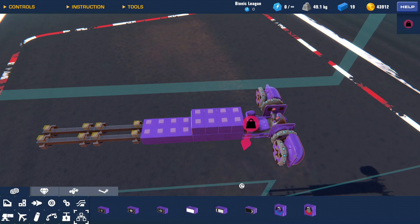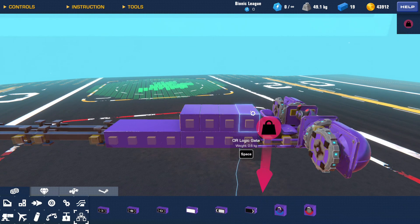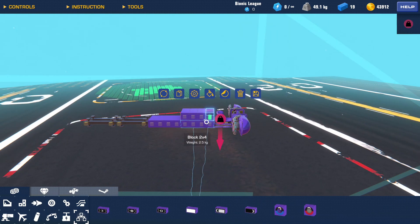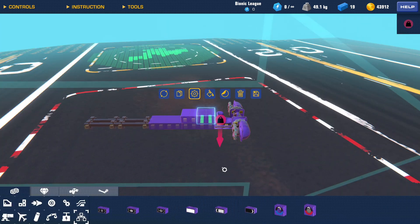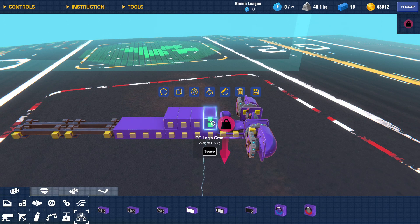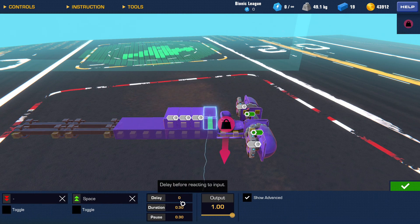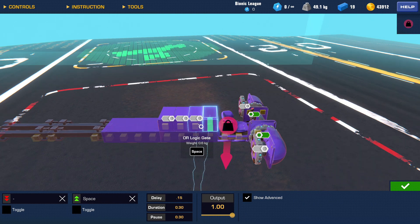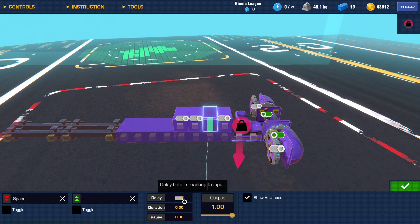And after that is finished, you want to go ahead and take your twisting servo ones and you want to put the positive one on a 0.15 delay and you want to put the negative one on a 0.45 delay.